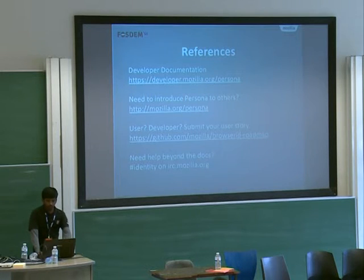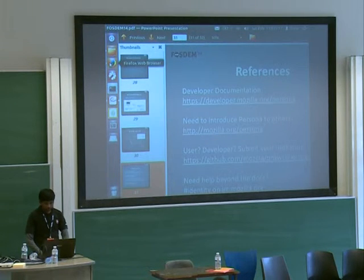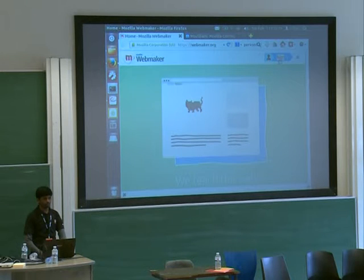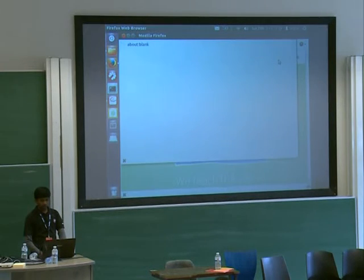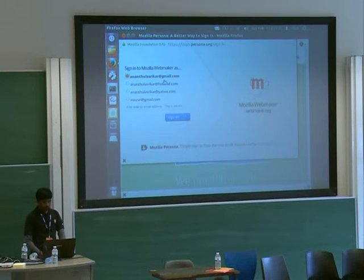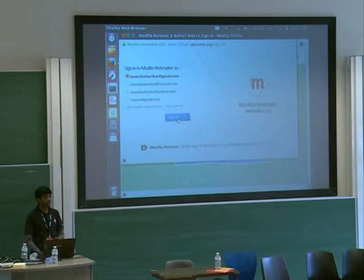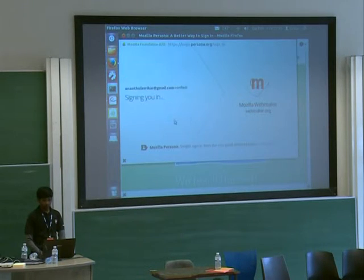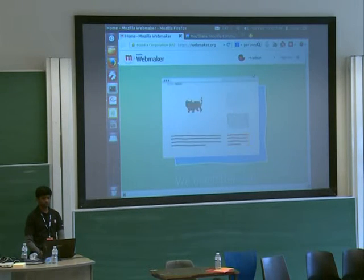I'll show you a demo. In the morning they were saying they want to login to WebMaker — you use login via Persona. I've already logged in many times. It's not asking me any password or anything — I'm just logged in. It's very easy.